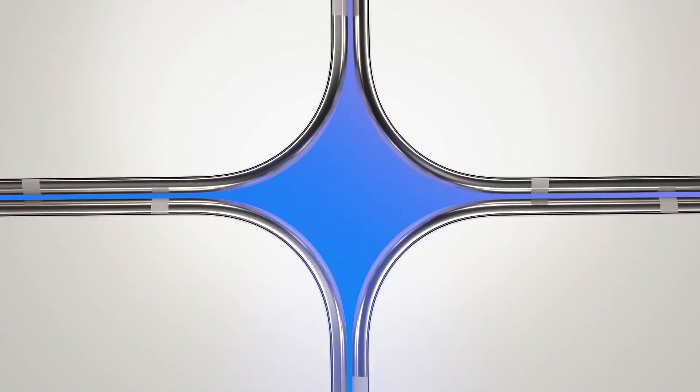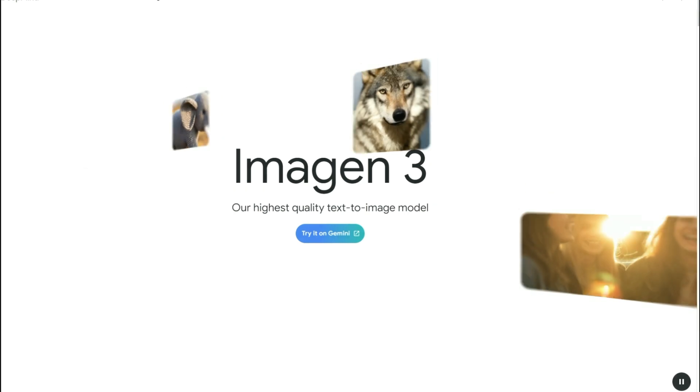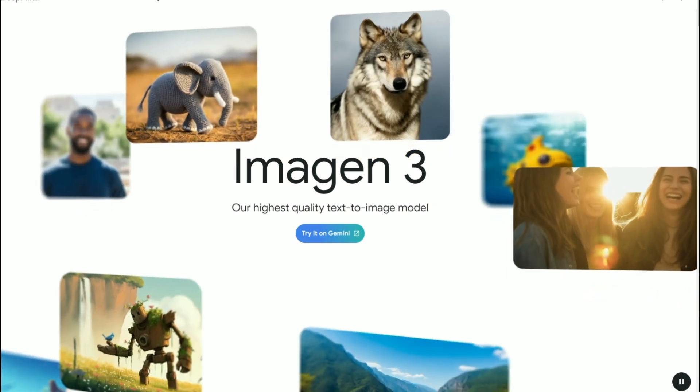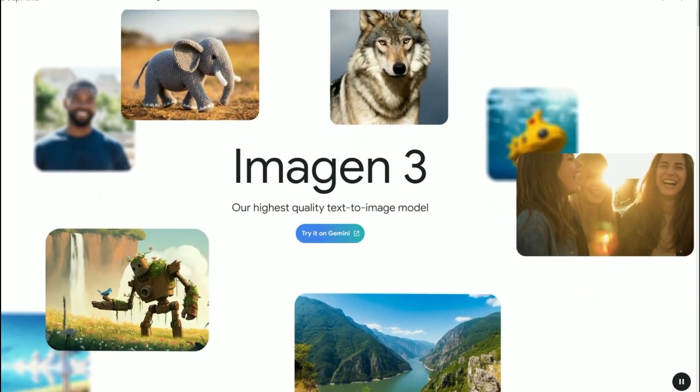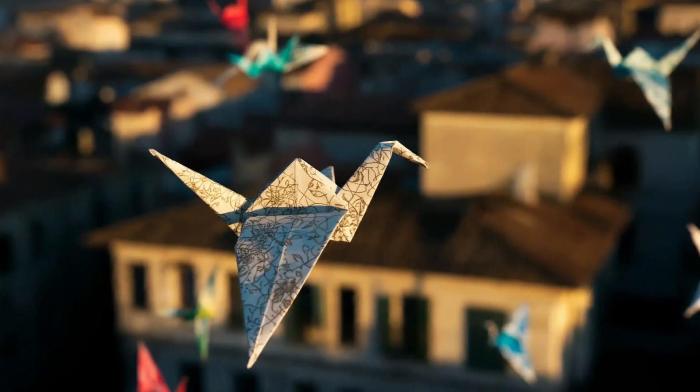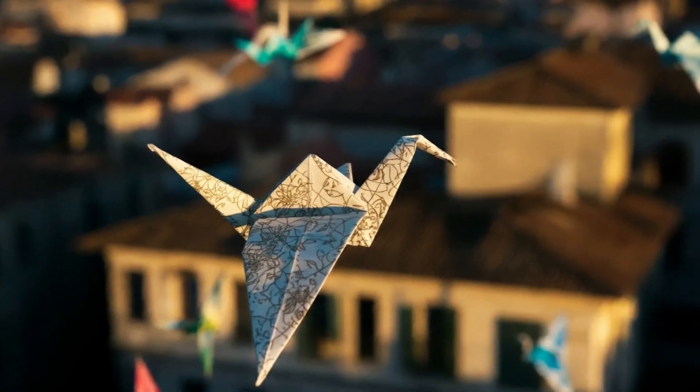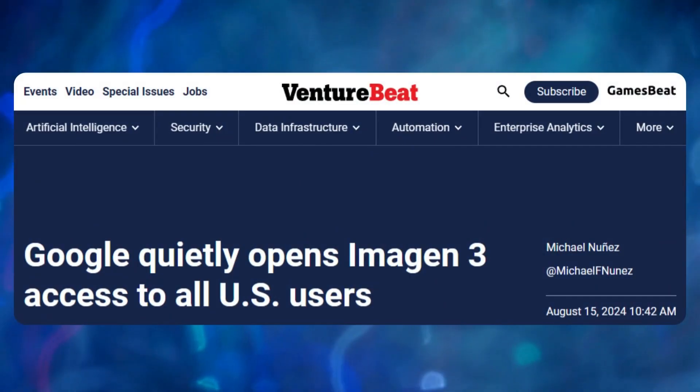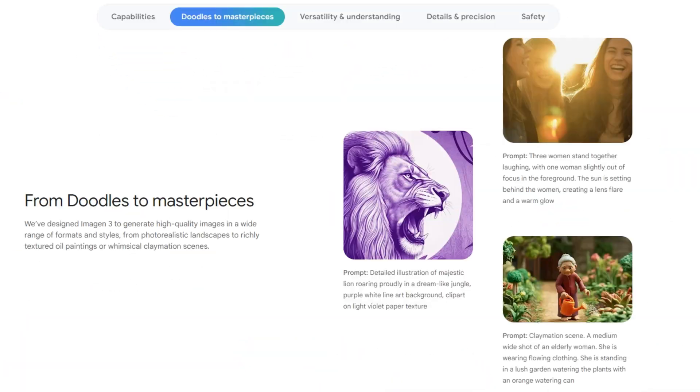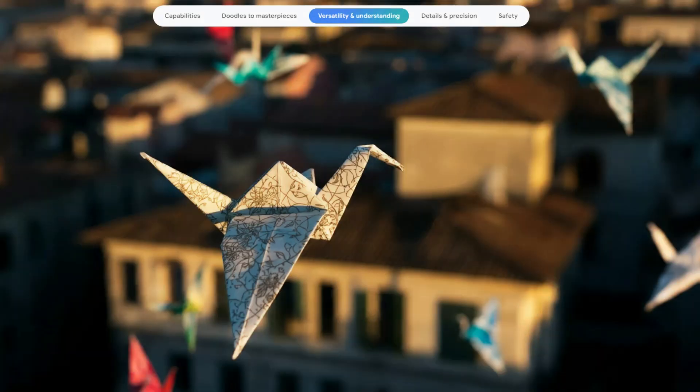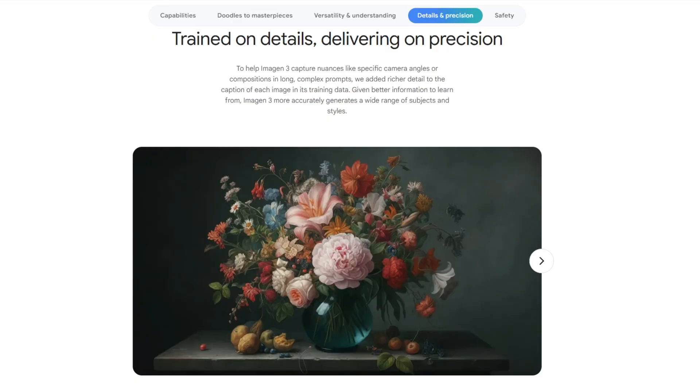Google just dropped a game-changer for digital creators everywhere. Say hello to Imagen 3, their most advanced AI image generator yet, and guess what? It's now available to all of us. This isn't just another update, it's a whole new ballgame.